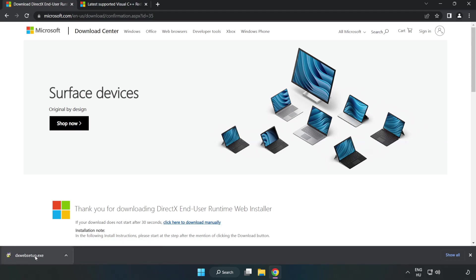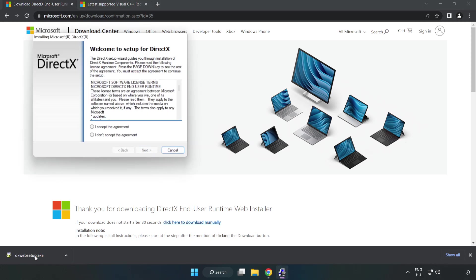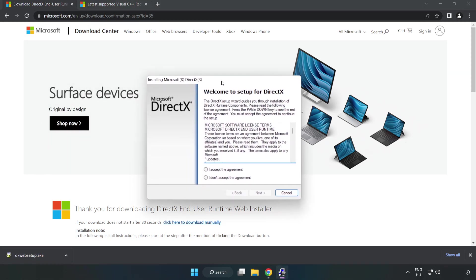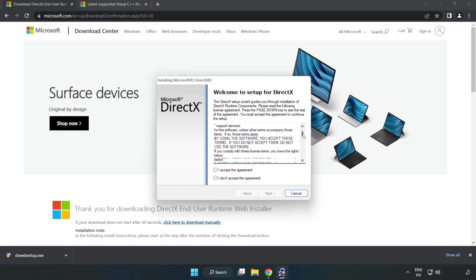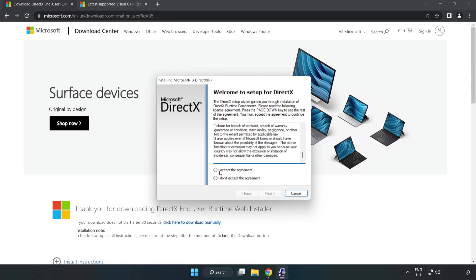Install downloaded file. Click I accept the agreement and click next.